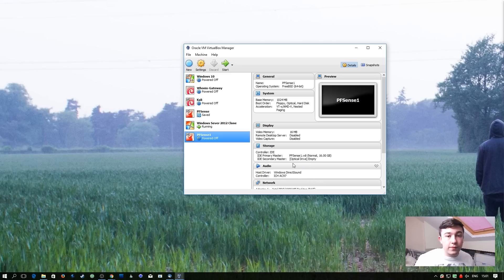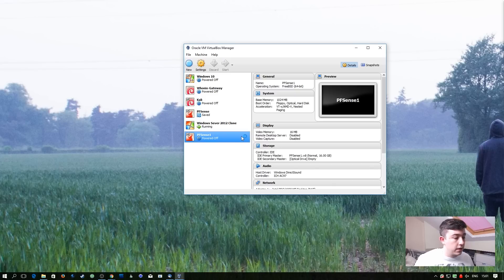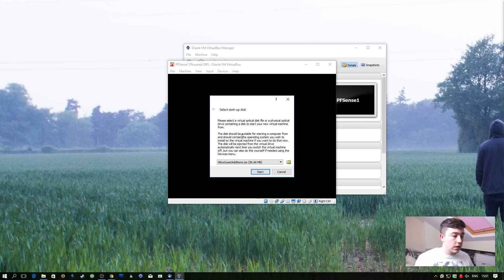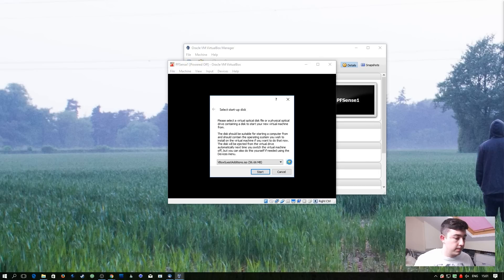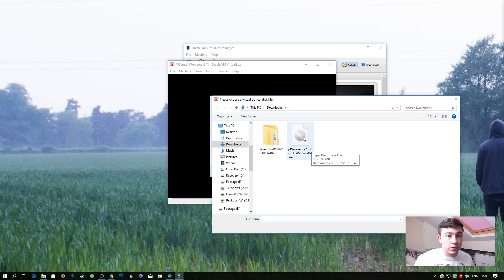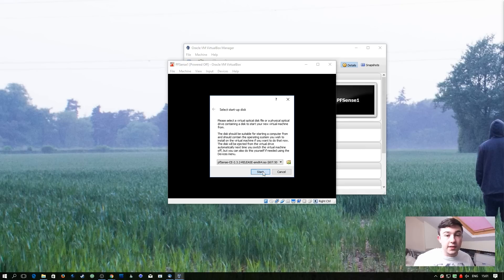So now we have the VM created. Because it's going to be the first time we run it, it'll prompt us to insert an ISO image. So we'll just boot up the VM now. And it's going to ask us to select a startup disk. So I'm going to navigate to my downloads folder where I extracted the pfSense ISO and hit start.